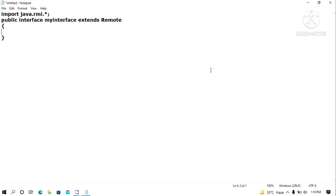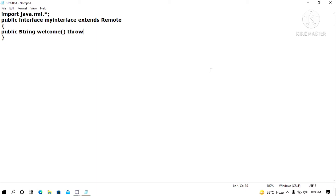Since this is an interface, you should have only abstract methods here. I will have two abstract methods. The first is: public String welcome — welcome is the name of the method — and it should throw an exception: throws Exception, followed by a semicolon. Since this is an abstract method, the method does not have any body.